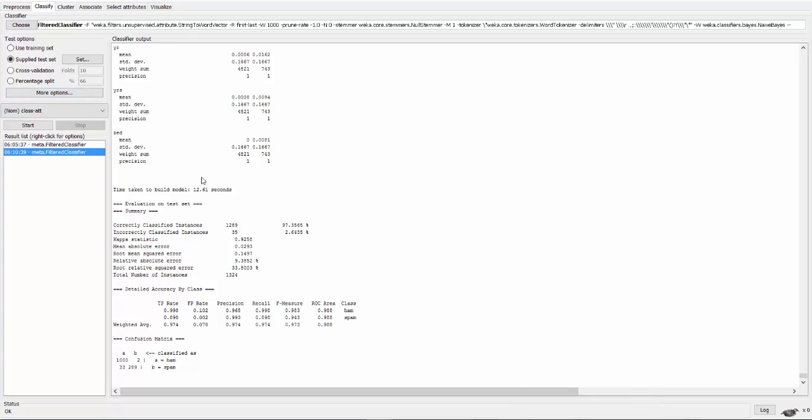The model took about 12 seconds to be built because of the amount of data in the training and testing. You can see that we have acquired a 97.35% accuracy.